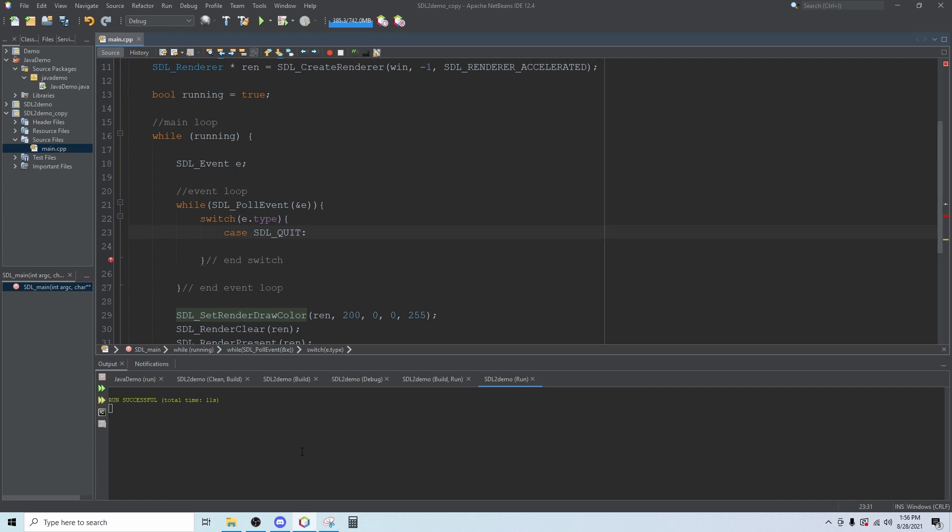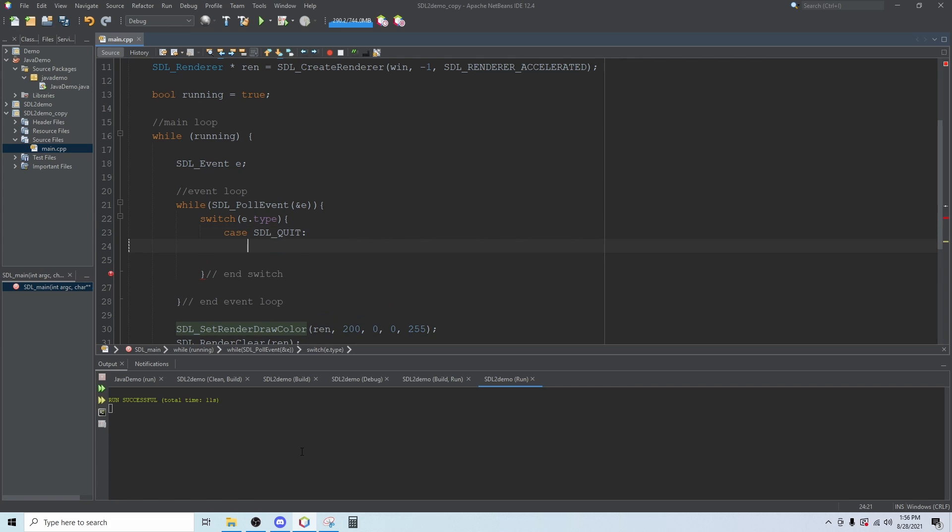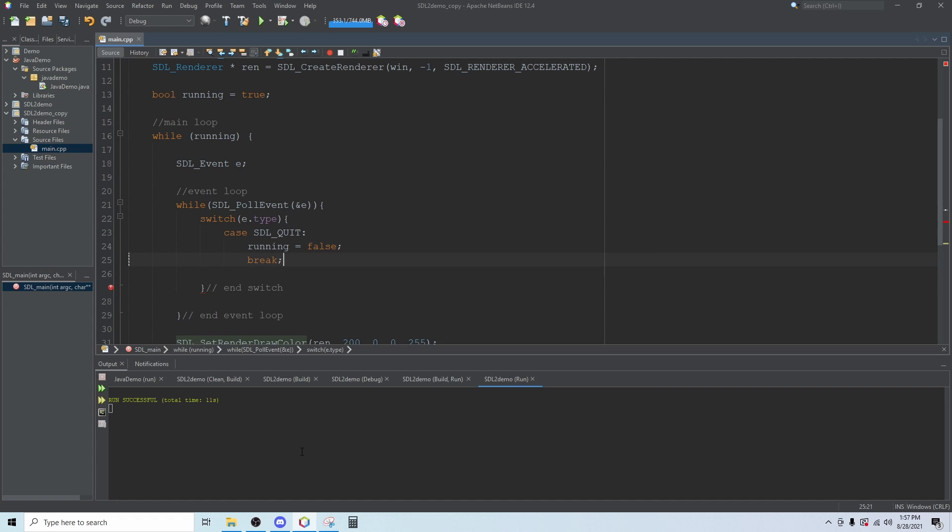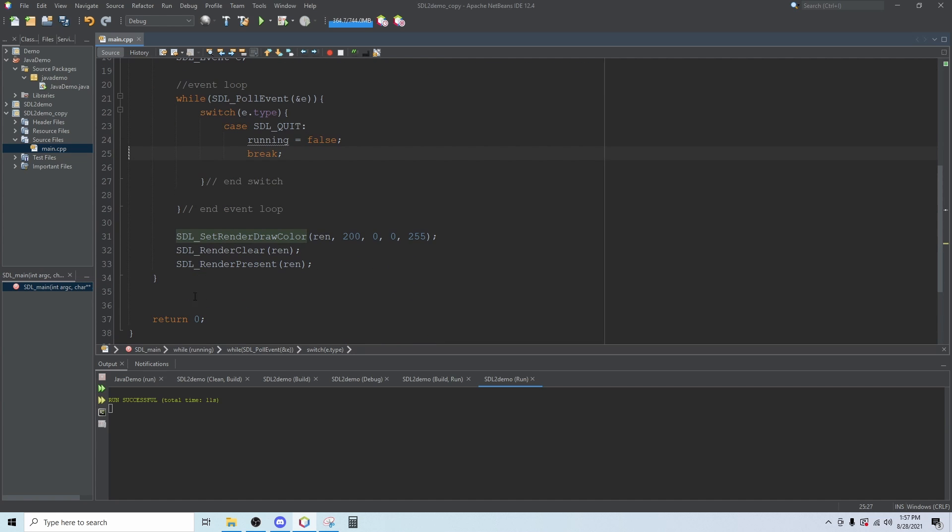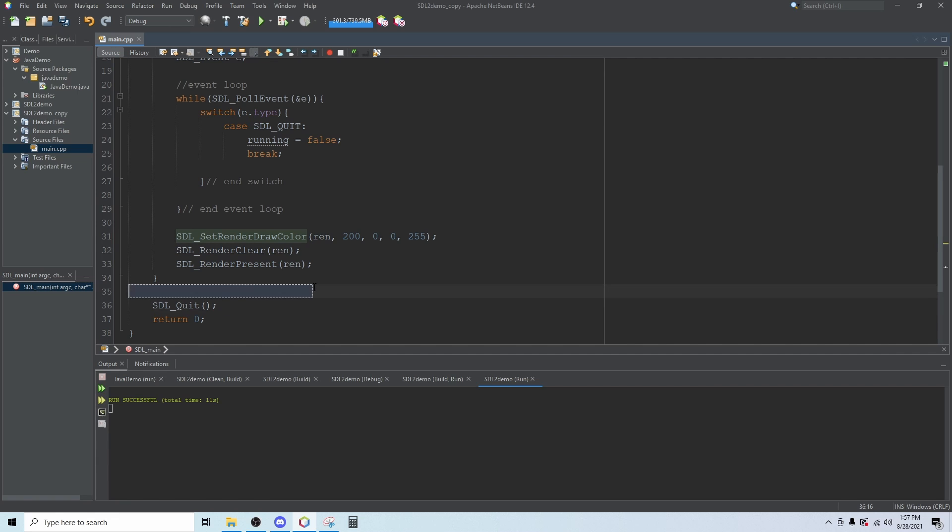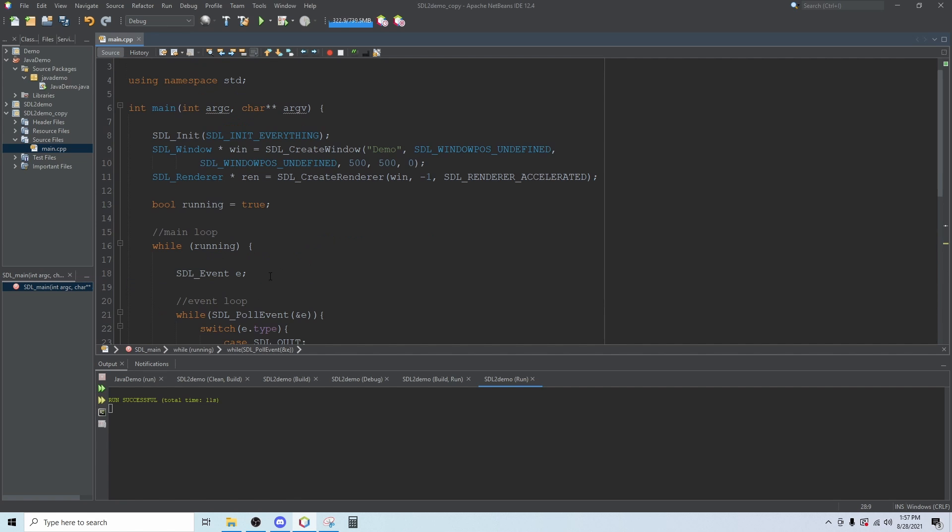When we click the X, the SDL quit event will occur and we can make it close the program. To do that we can say running equals false and break. Then for good measure down here before we return we can do an SDL underscore quit function. This is kind of the opposite of SDL init, it will shut everything down before returning to the operating system.